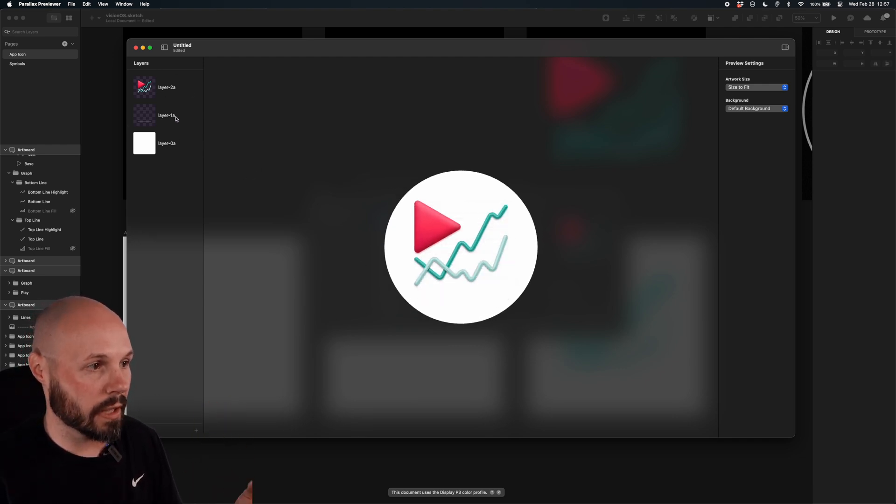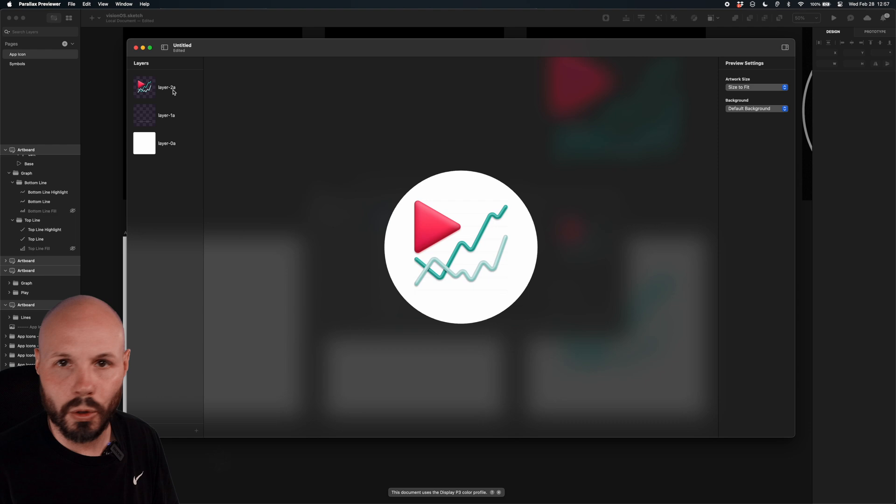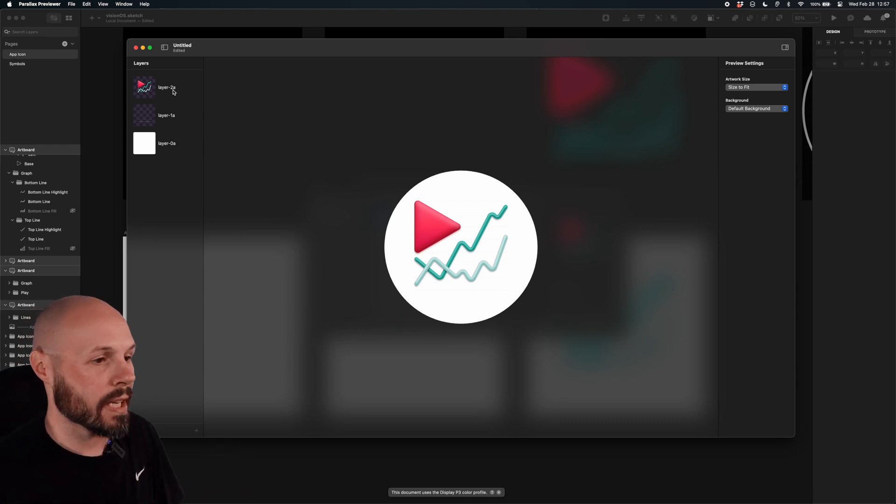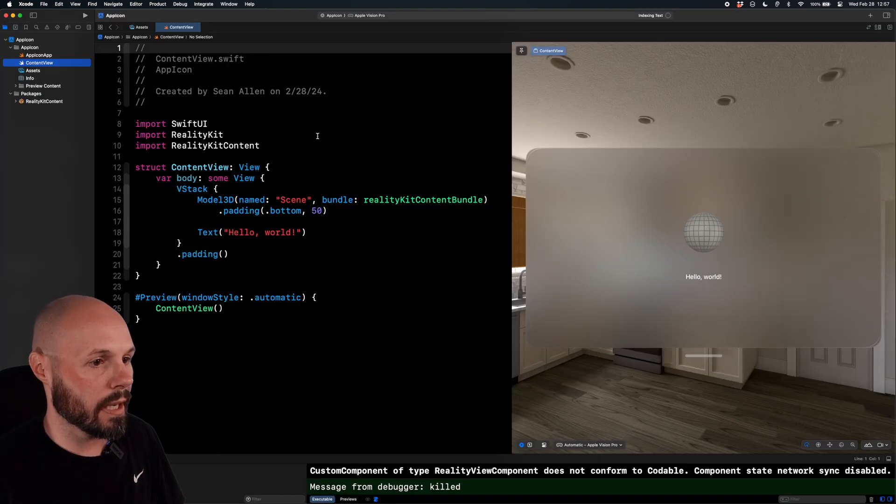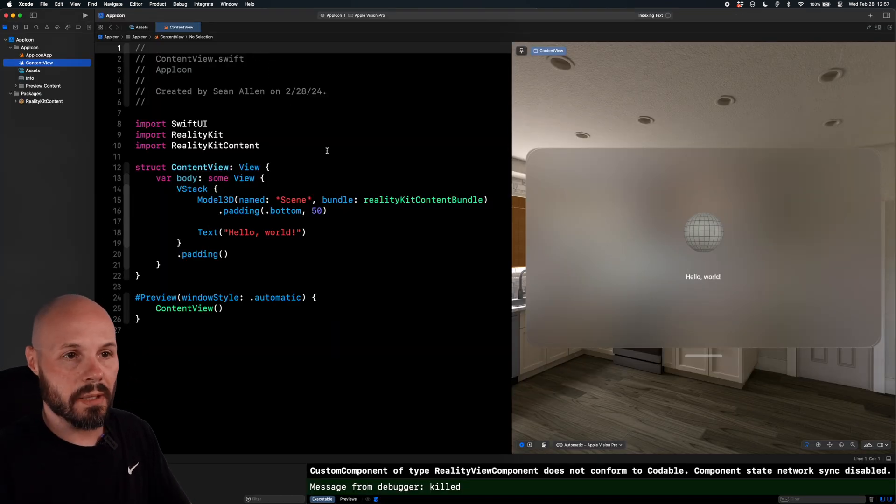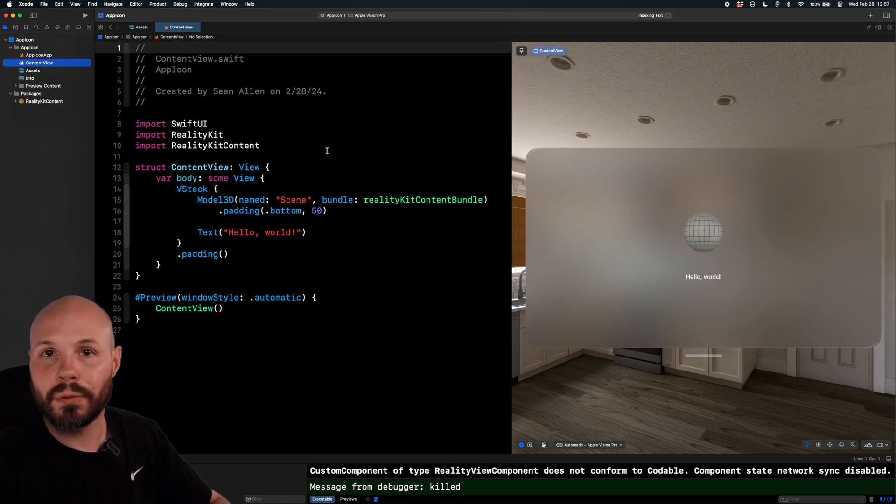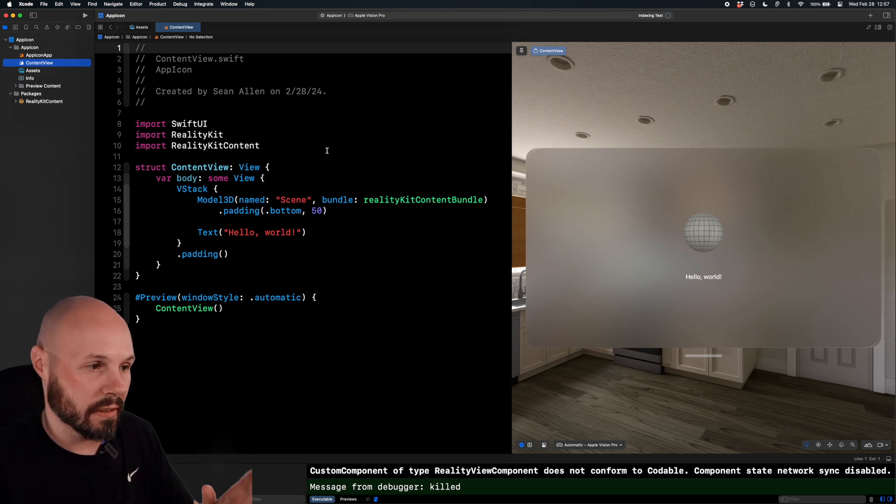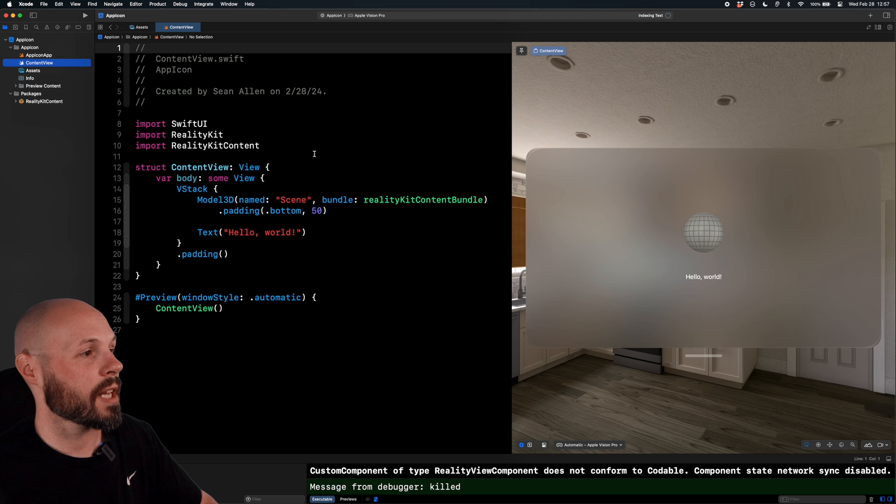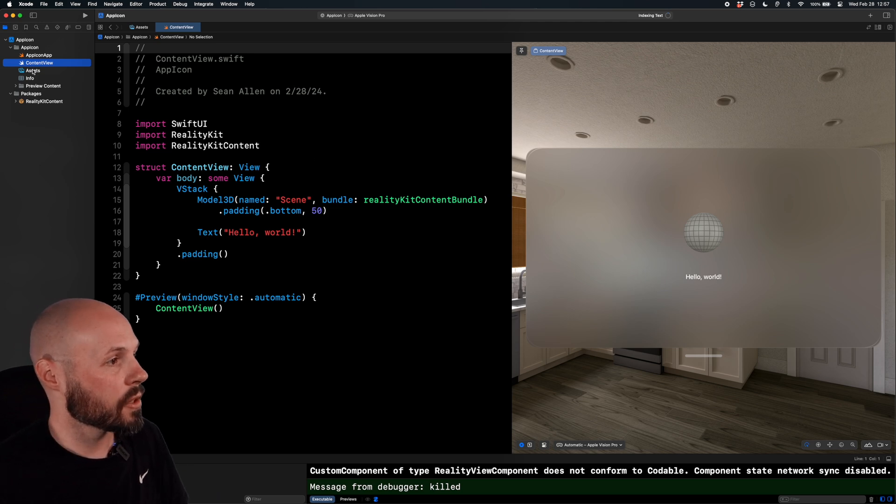But once you have it dialed in and you have these files, Layer 0, Layer 1, Layer 2, or whatever you named them. Now we can go into Xcode. So I'm going to go to Xcode. And this is just a file new VisionOS app. I haven't written a line of code. It's not a starter project or anything like that. So file new VisionOS app. This is what you get.